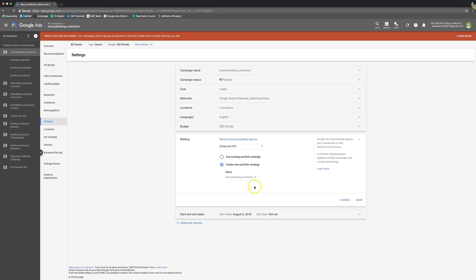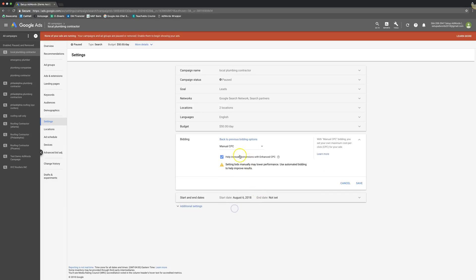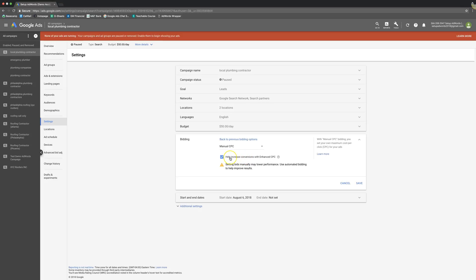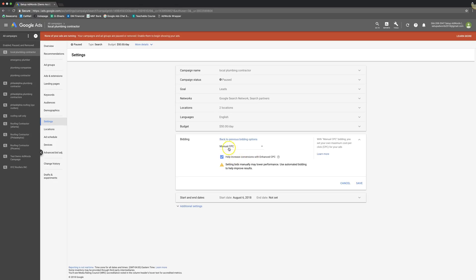Next up is enhanced CPC. It kind of goes hand in hand with manual CPC. So manual CPC, you're setting the bids. If we're choosing manual CPC, we're saying to Google, we'll do all the bidding ourselves. We'll adjust everything and handle it. And then enhanced CPC is this little checkbox here. So you're basically telling Google, alright, I want to run manual CPC, but you can go ahead and increase my bids on keywords that you think are going to convert based on the algorithms. You're kind of giving them a little bit of a handle on bidding in your campaign, but not full control.